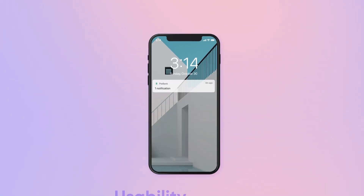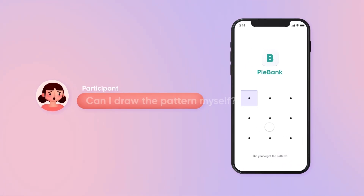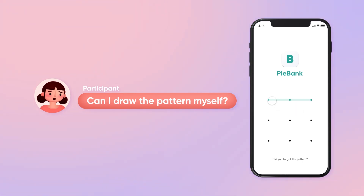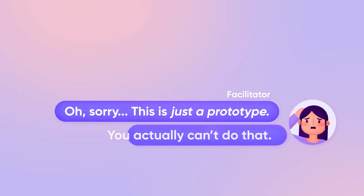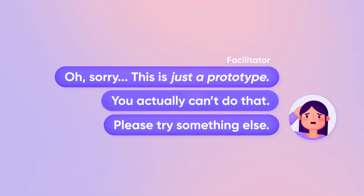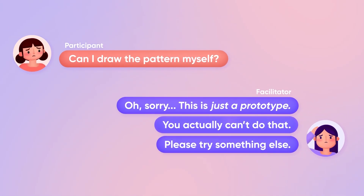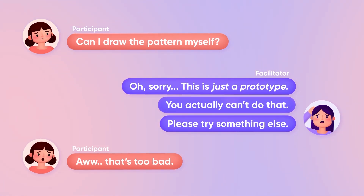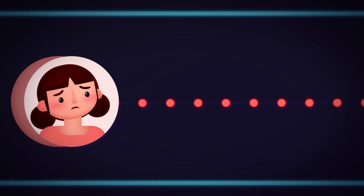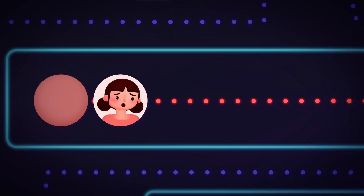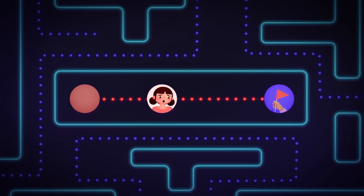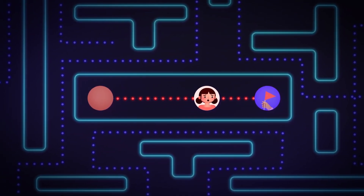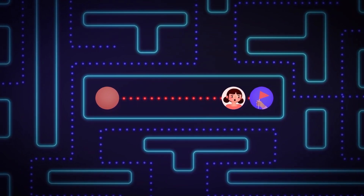During a testing session, when your participant attempts a task not supported by the prototype, your usual response is, 'Oh, sorry, this is just a prototype — you actually can't do that. Please try something else.' The problem is clear: you are on the verge of getting valuable feedback, but your participant's unconventional approach was thwarted due to the prototype's limited fidelity. As a result, you'll never discover the unique path your user might have taken. This limitation could influence your participant's mindset for future tasks, causing them to hesitate or not explore their initial instincts, undermining the purpose of your design testing.